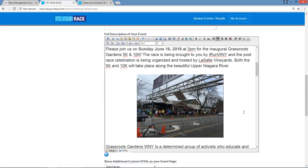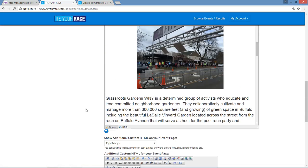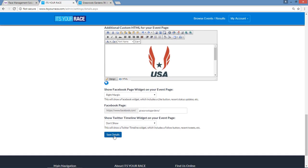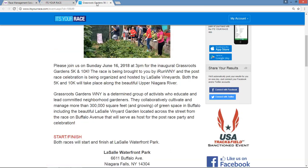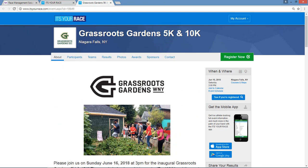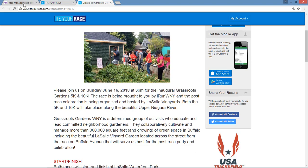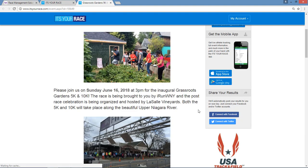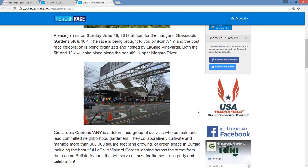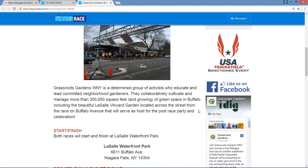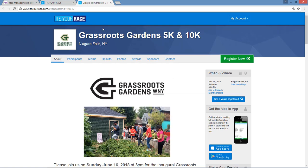We'll insert it — looks good. Be sure to press the Save Details button. And now let's take a peek. When you first click on the page it's not there, but once you press the Reload button you'll notice it appears, and so that's live.